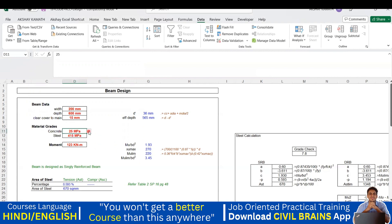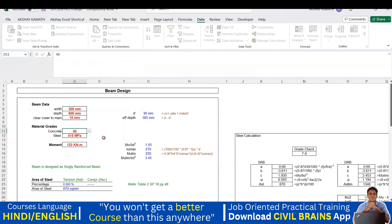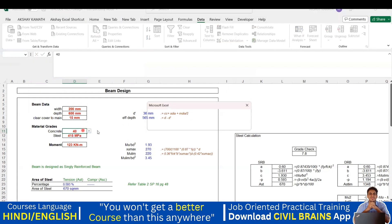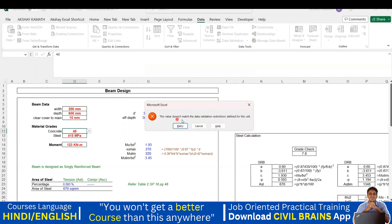Now let's say rather than 20, 25, 30, 35, I'm going to input 40. I write 40 and press Enter. The moment I write 40 it gives me a warning: 'This value doesn't match the data validation restriction defined for this cell.' That means 40 was not in the list — it was only up to 35 — so entering 40 triggers this warning.